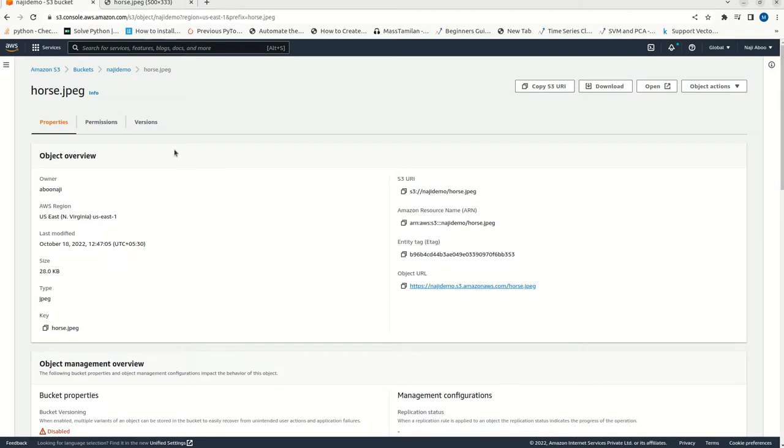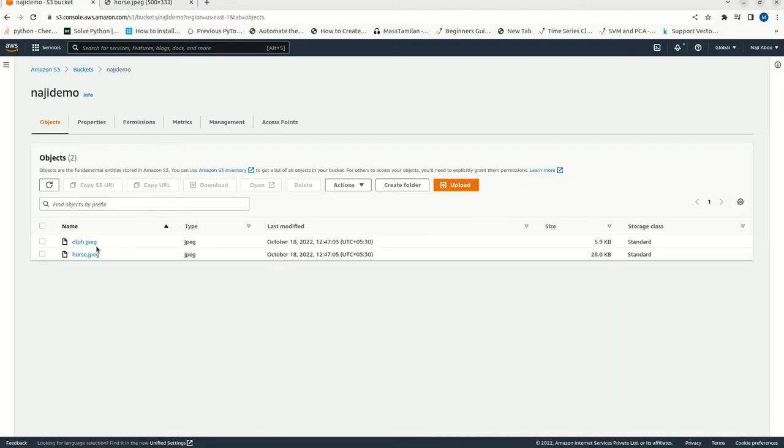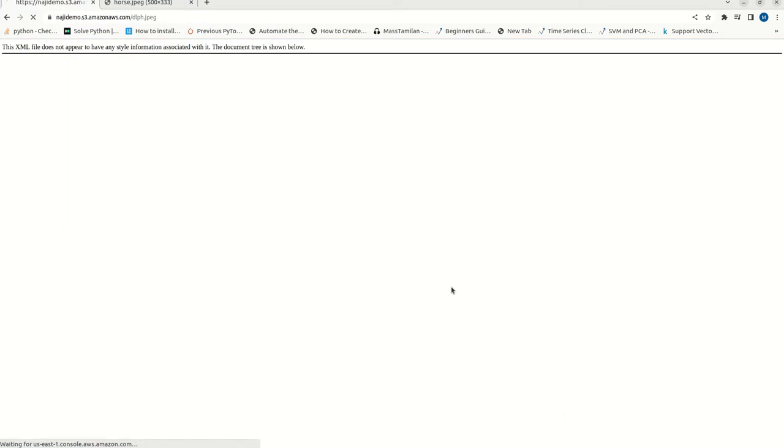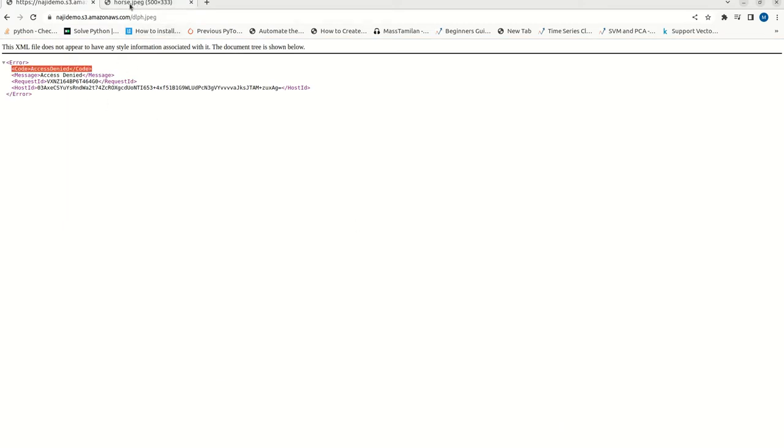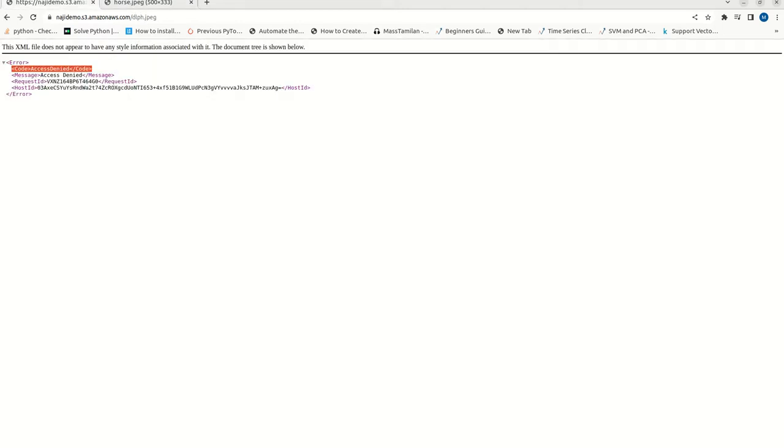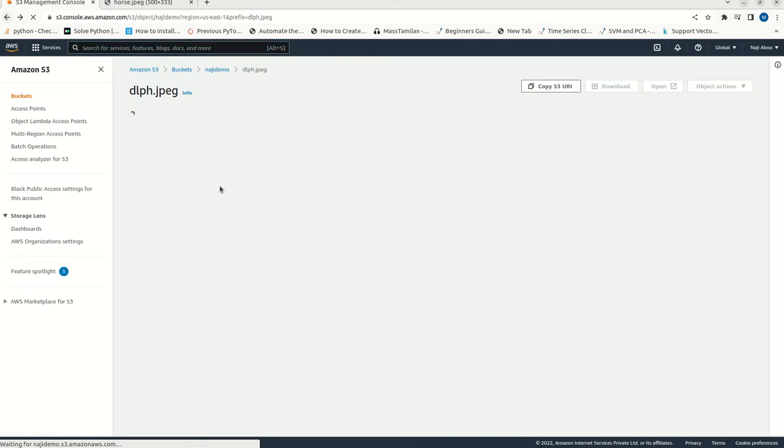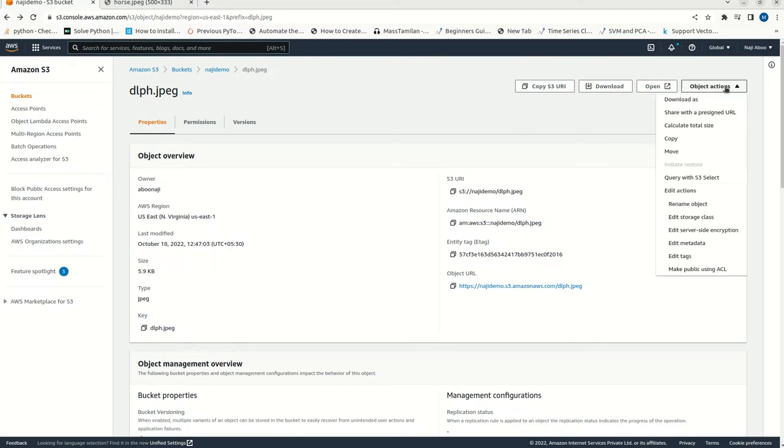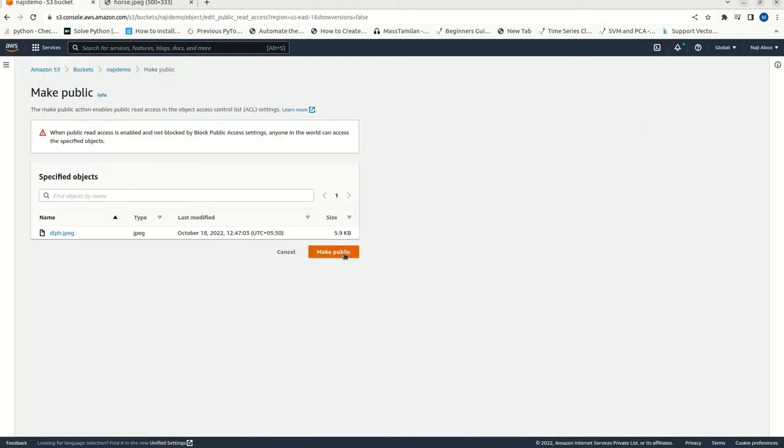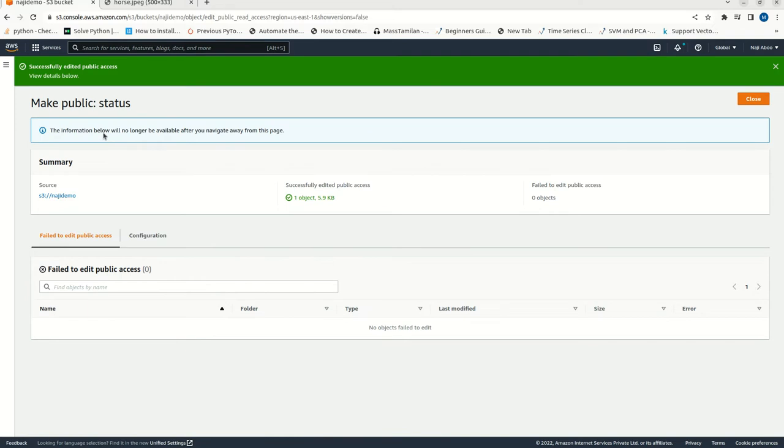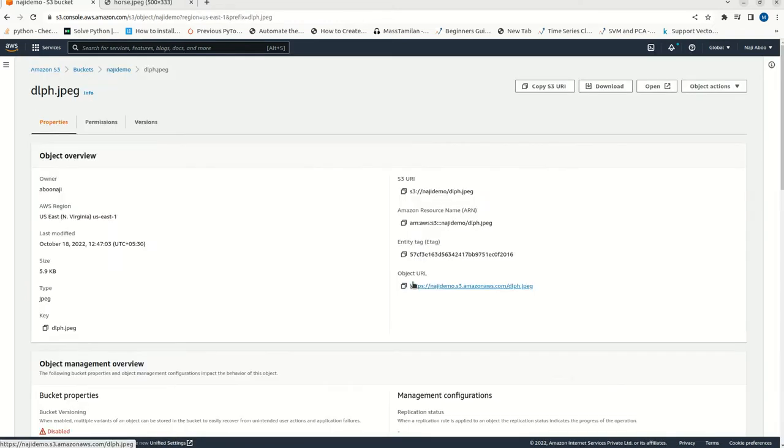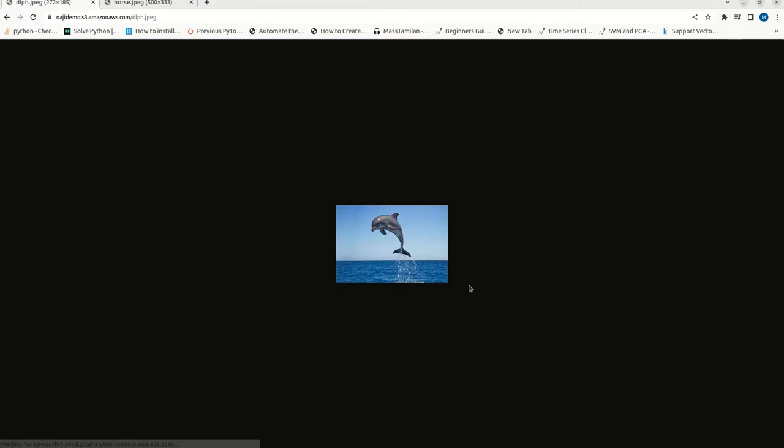But, at the same time, we can see that Dolphin.jpg. Just click on this. Still, we have only made the horse.jpg as public. Right? But, we didn't do any changes with respect to the Dolphin.jpg. That is why it is showing as access denied. Here, we can do the same access. Now, I am in Dolphin.jpg file. Here also, we can do the same thing. We have an object action. We can make public using ACL. Just make it public. Let me close this one. Just click on this. See. Now, this is also available publicly.